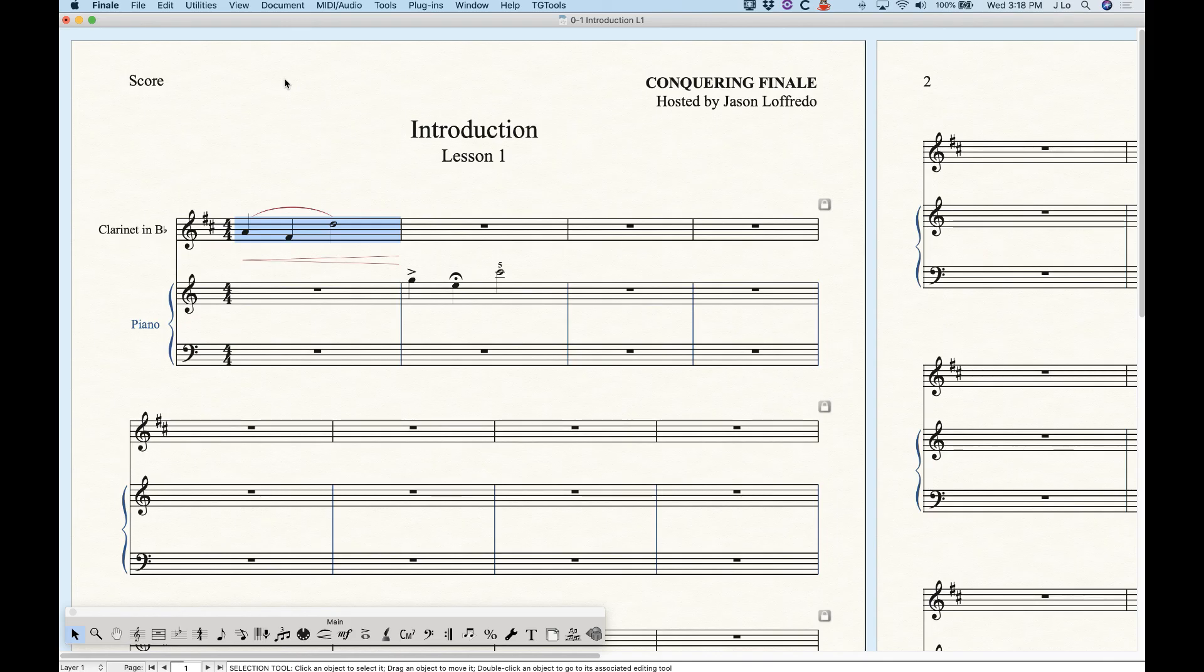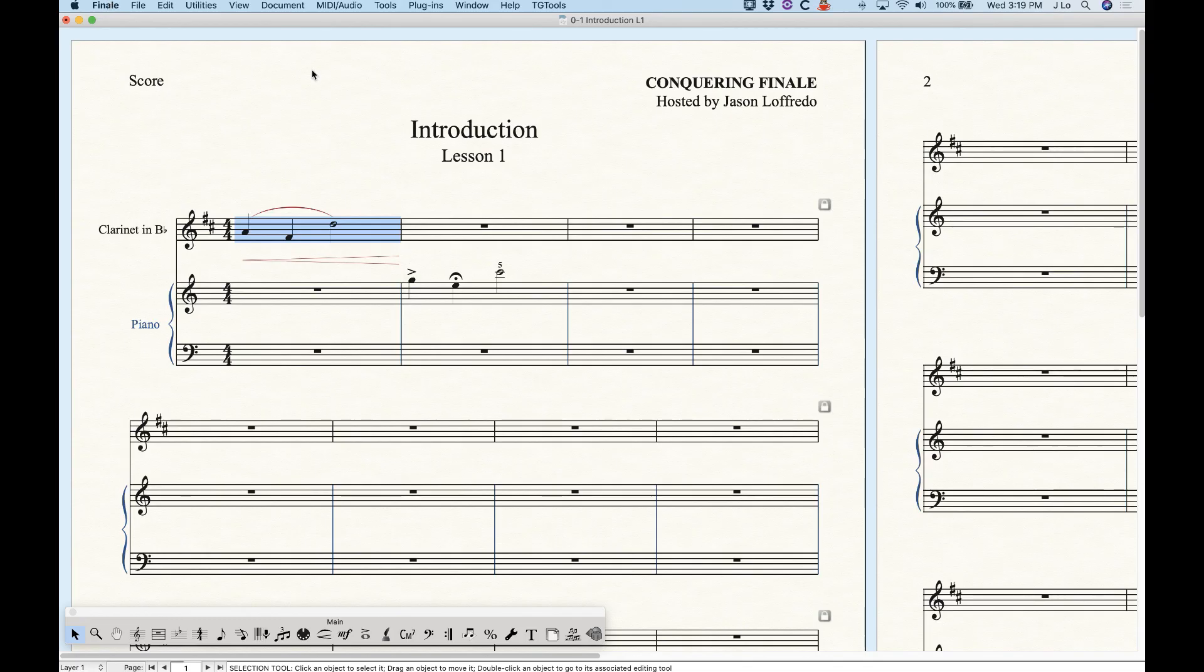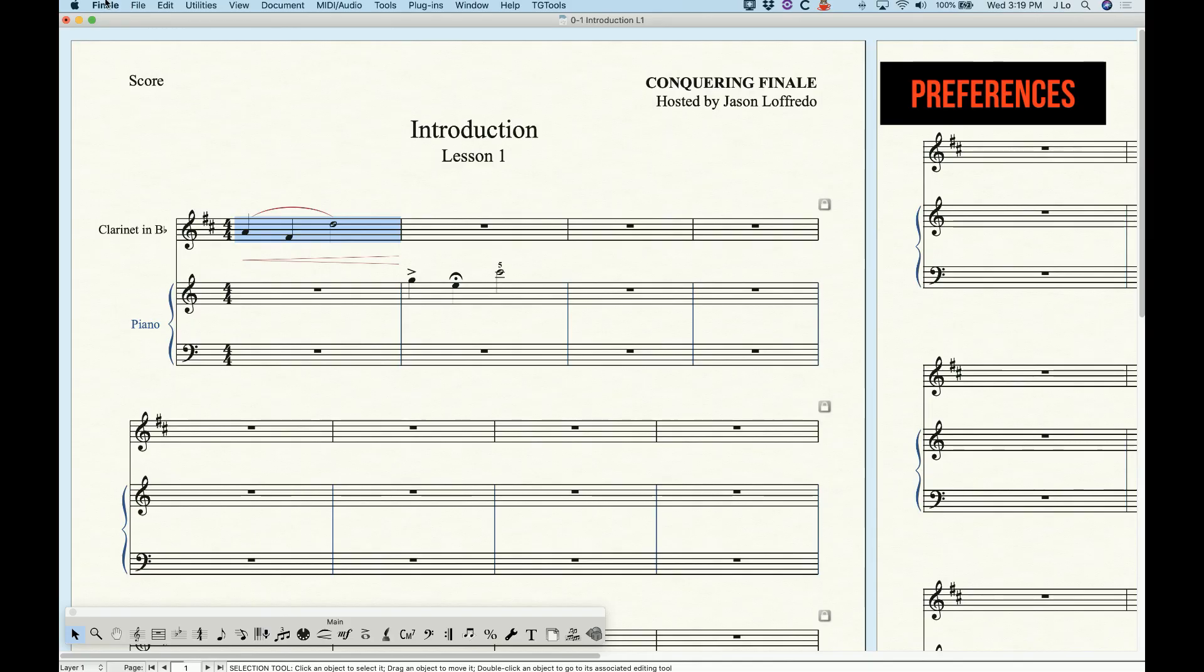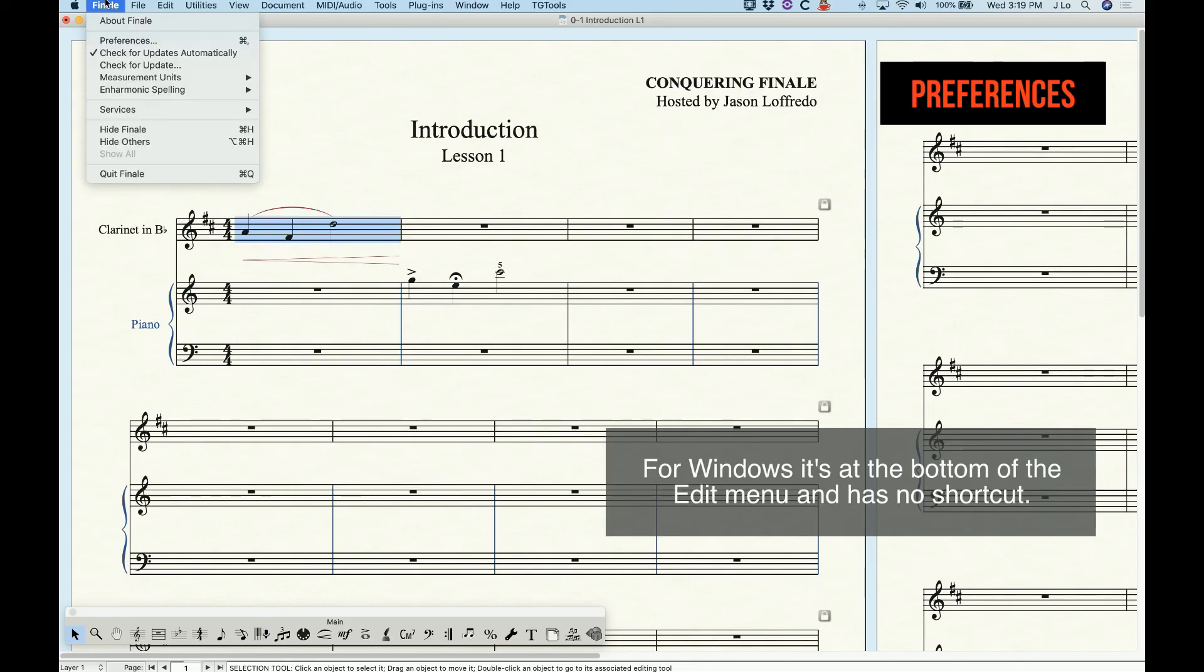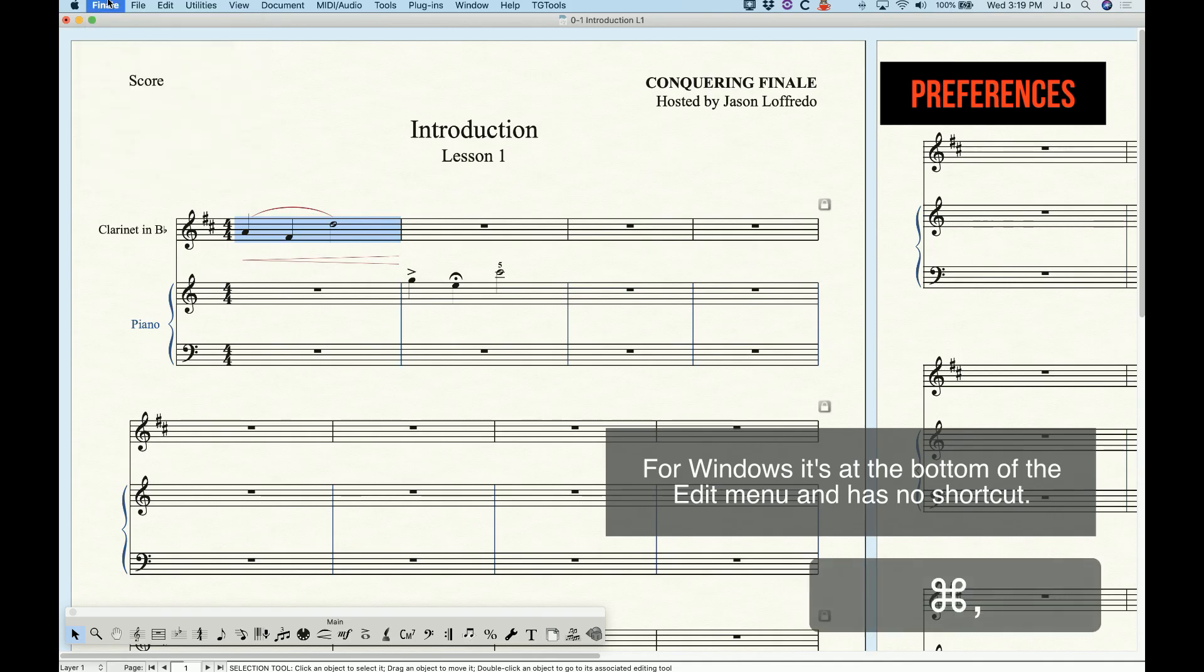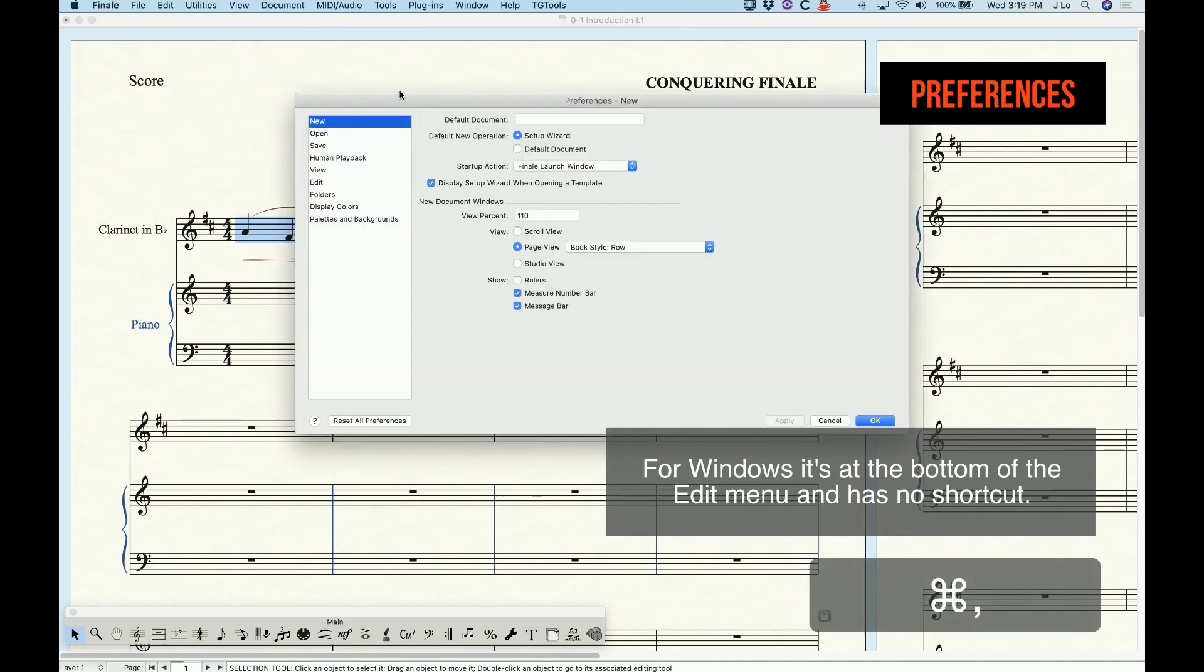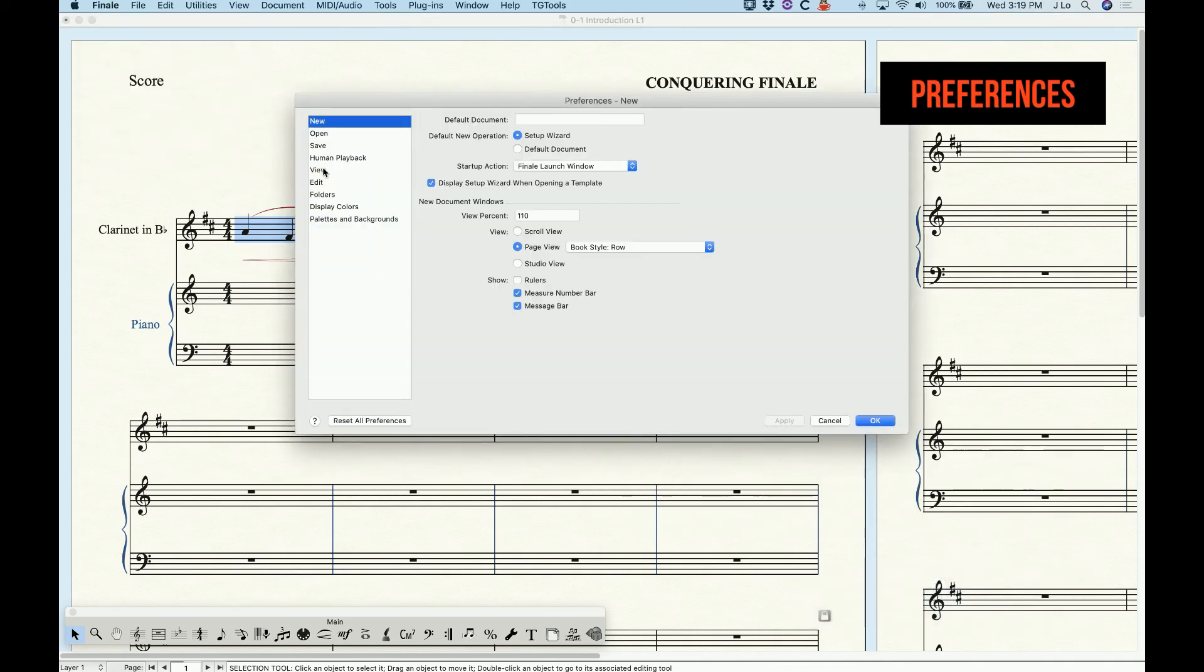Many programs have settings or preferences. Finale is no different in this regard. In fact Finale has two main windows for this that's worth pointing out before we get much further: the preferences and the document options. The preferences can be found in the Finale menu or by typing command comma. Here you will find important preferences that will apply to the Finale application itself.